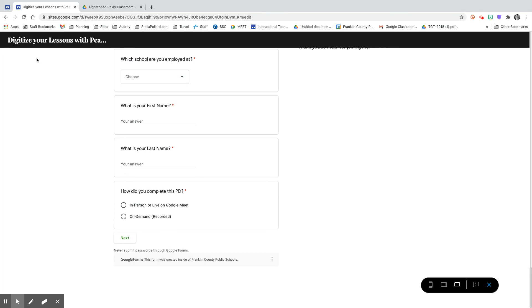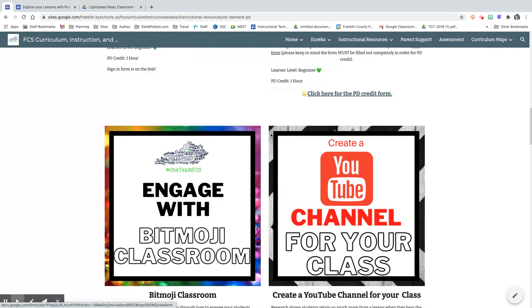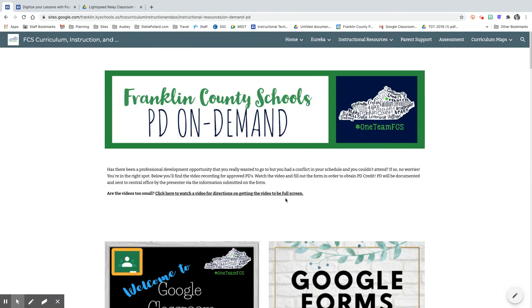If you have any questions whatsoever my name is Stella Pollard. Feel free to email me and let me know and I will help you.